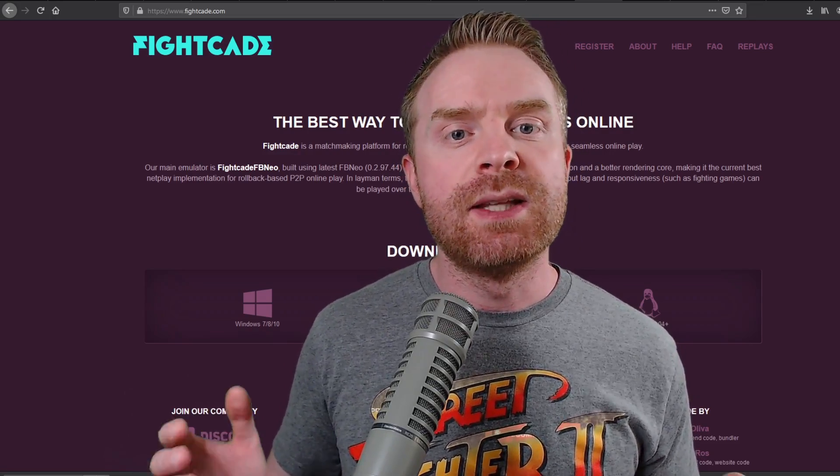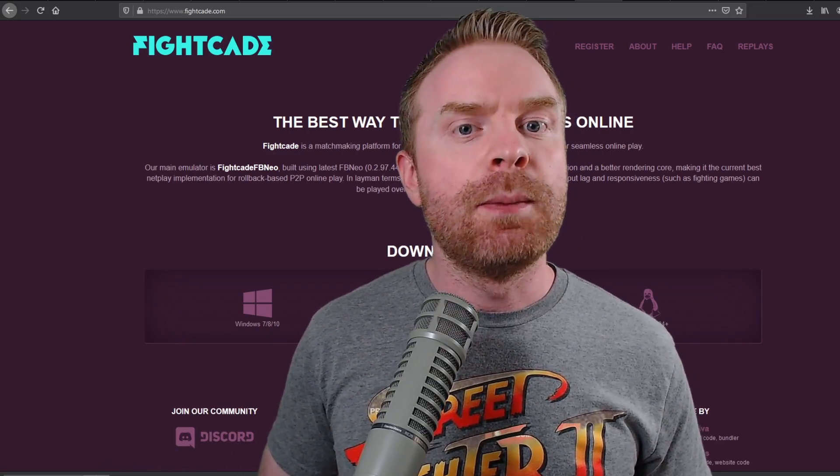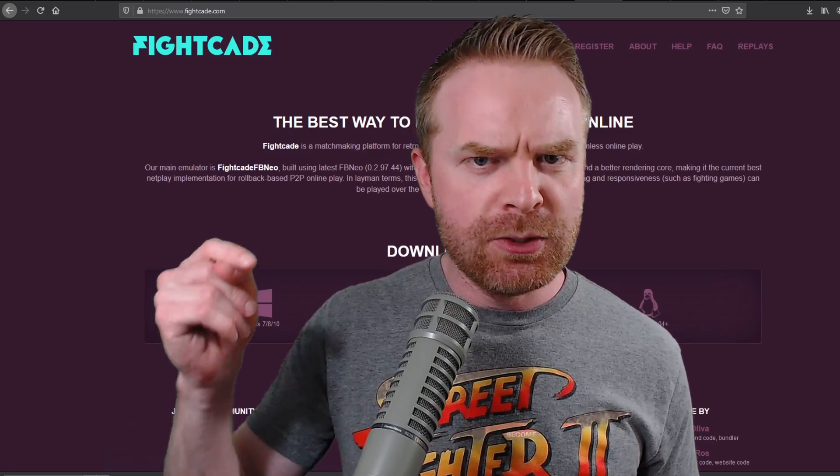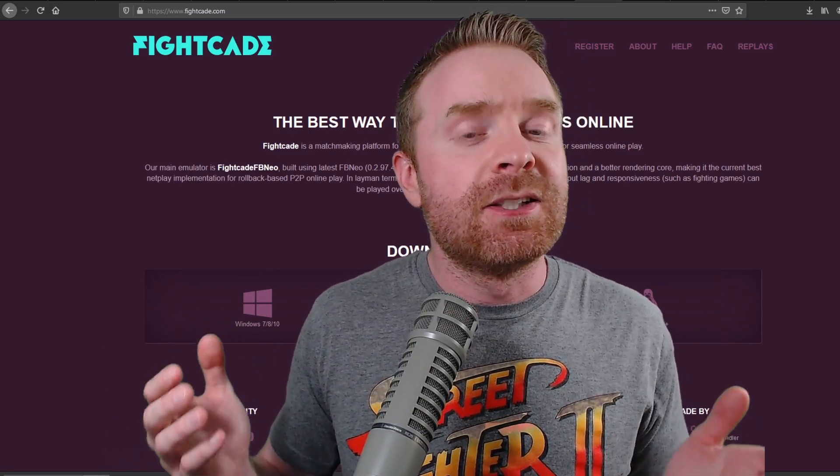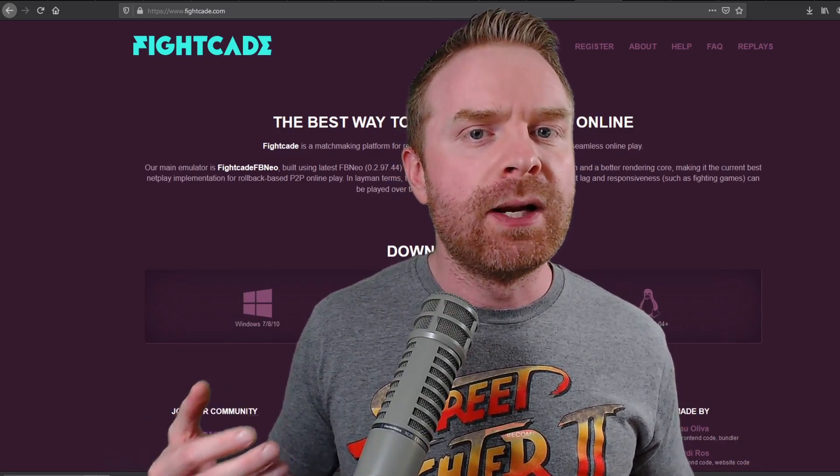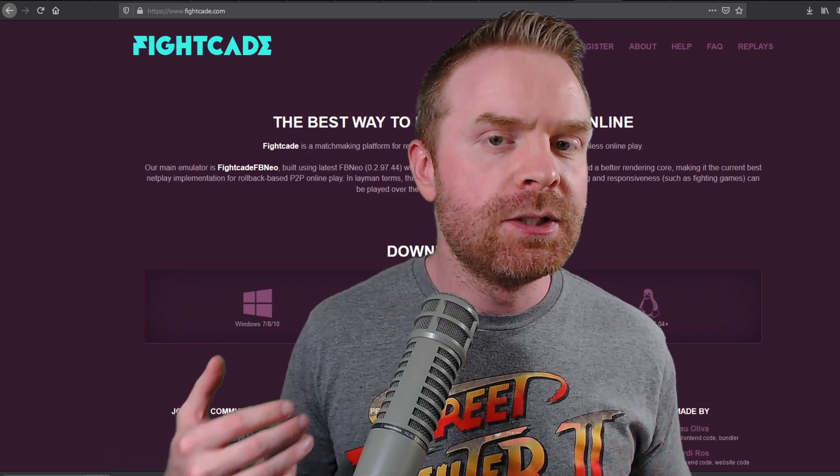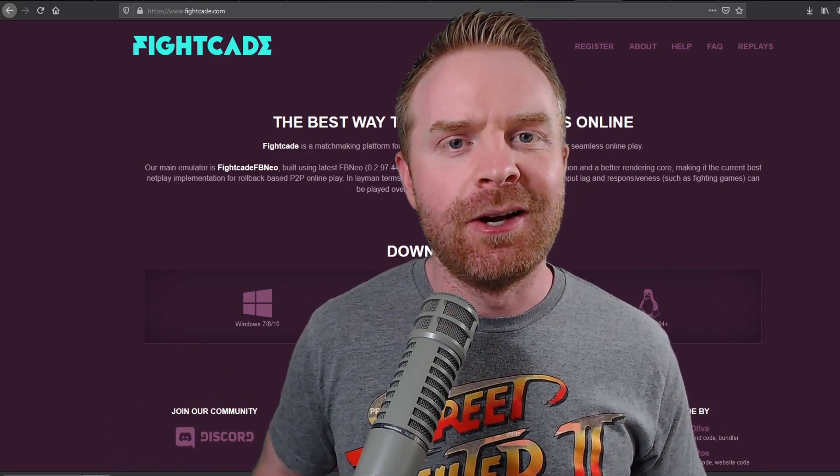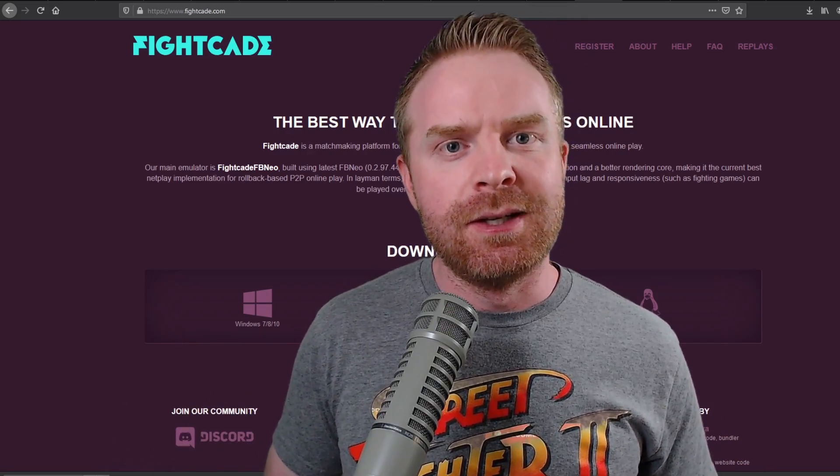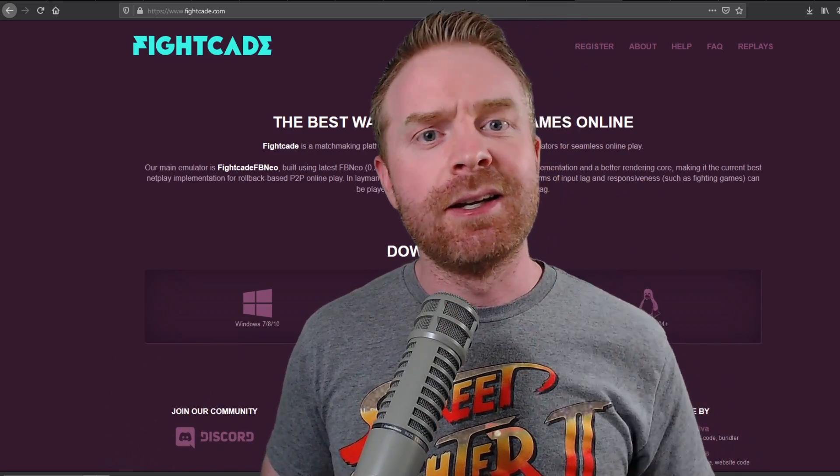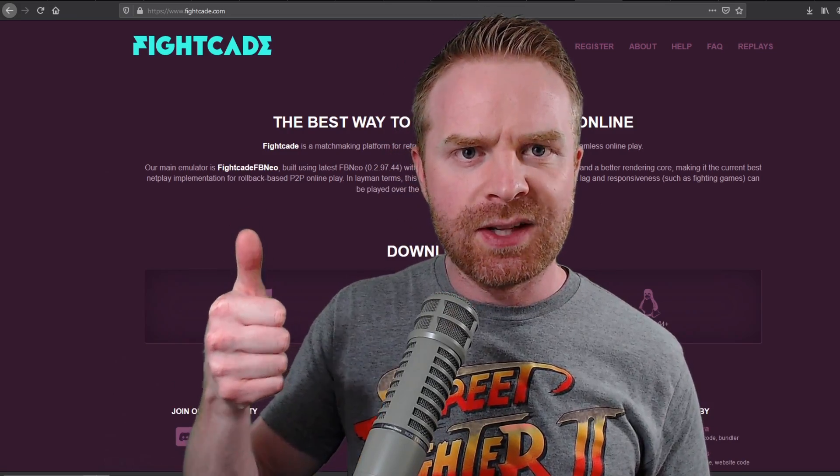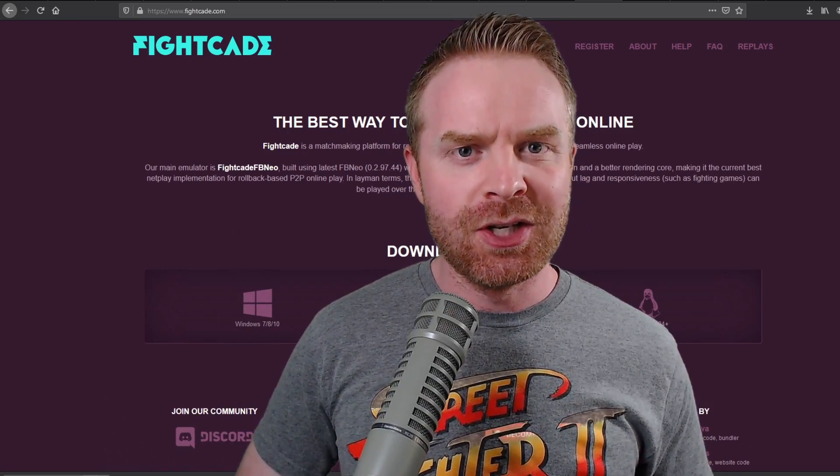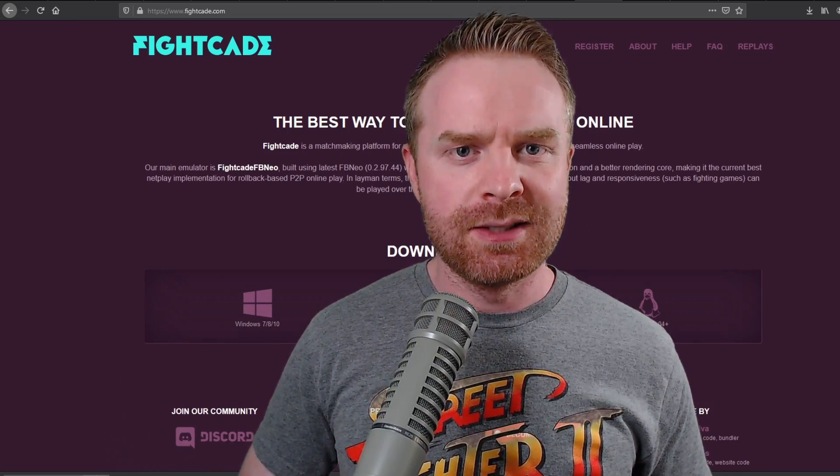But anyways, that is all I've got for today. So let me know what you think about Fightcade 2 in the comments below. I think it's a really cool program. It's a great way to play games with your friends or against your friends online and even make some new friends. If you like this video, leave a like. If you didn't like this video, leave a like. Hit that subscribe button. Check out my other videos. Thank you everyone. Take care.